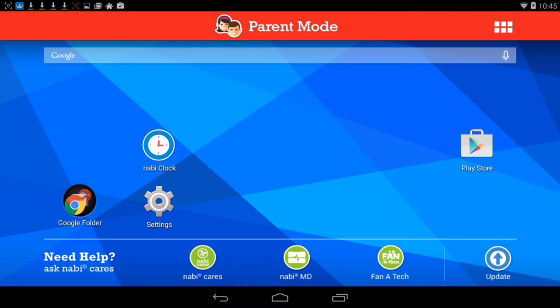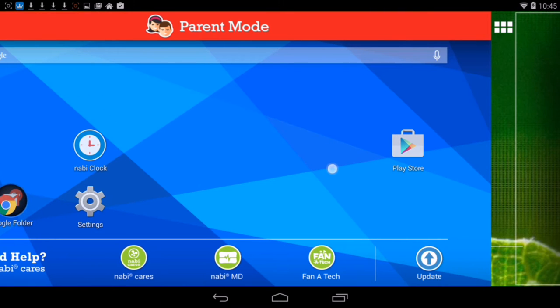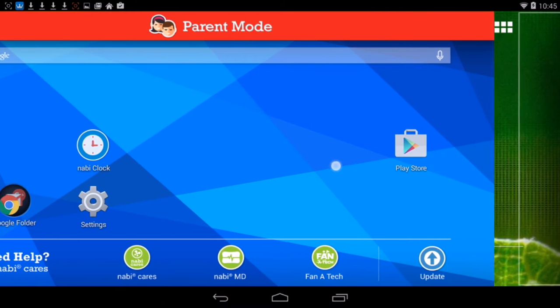As you can see, it says Parental Mode right here. I have bypassed the baby stuff with the password. If you don't know your password for the BigTab, you'll know when you turn it on it will load up to baby stuff. But after you type in the password, you'll be able to get to this mode, the Parental Mode.